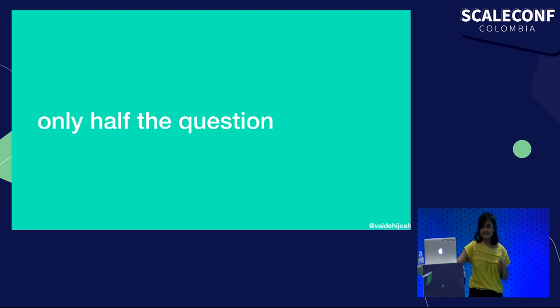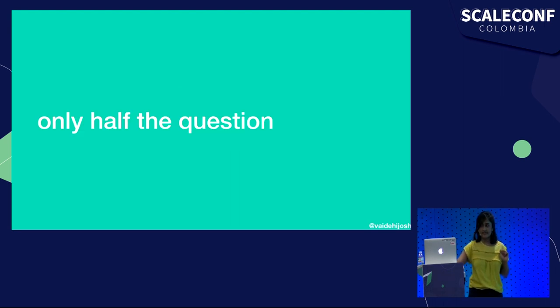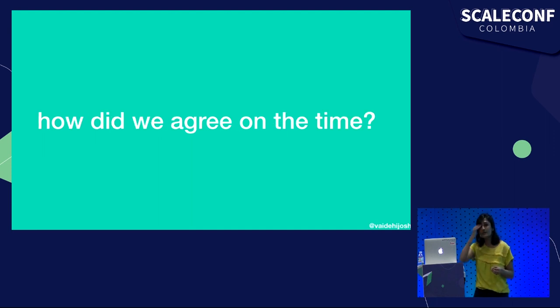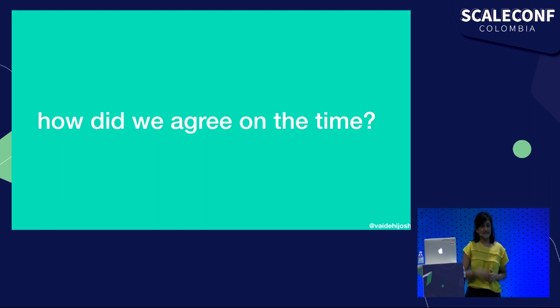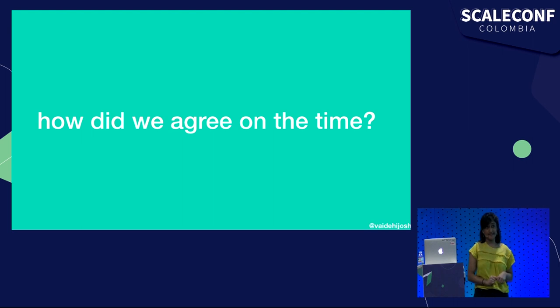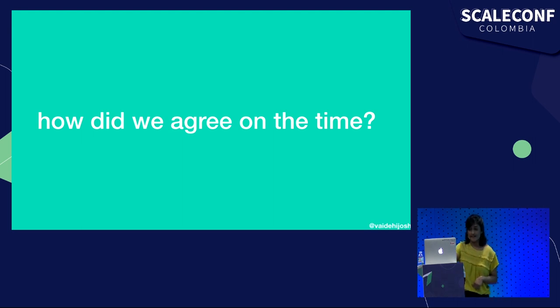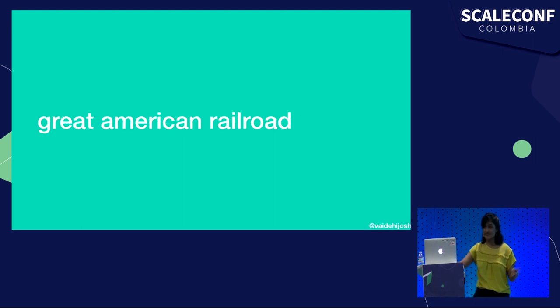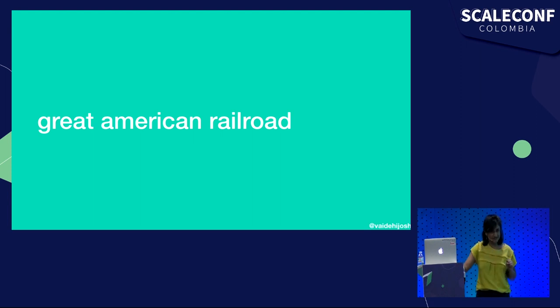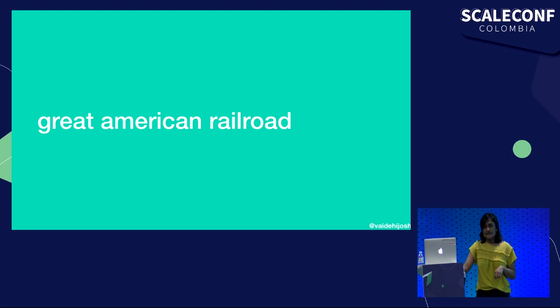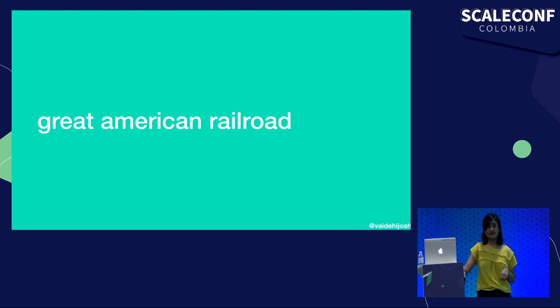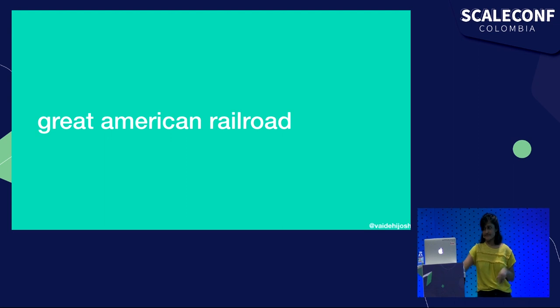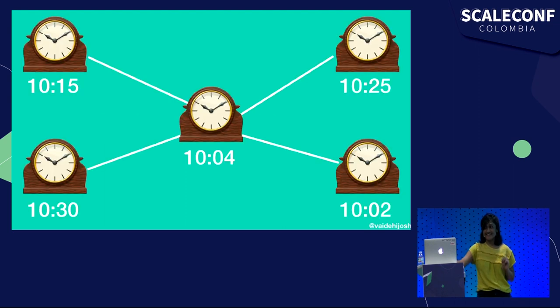We have figured out how we've gotten to the point of telling time, but that only answers half of the question. Sure, you know what time it is, but how do you and I agree on what time it is? That's a big fundamental thing for all of us to agree that we are all going to use the same time. In order to answer that question, we need to go back to a certain interesting creation called the Great American Railroad. When the U.S. railway system was created, there was no concept of a shared time. There was no standard time.